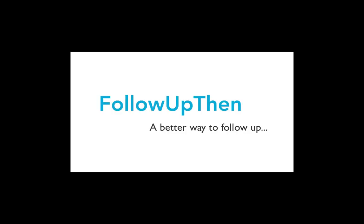Those are a few ways you can use followupthen, but as you can imagine, the possibilities are pretty much endless. In fact, every time you think of following up, just think followupthen. Try it now. You don't even have to visit our site. Just compose an email to someone and cc two hours at followupthen.com.